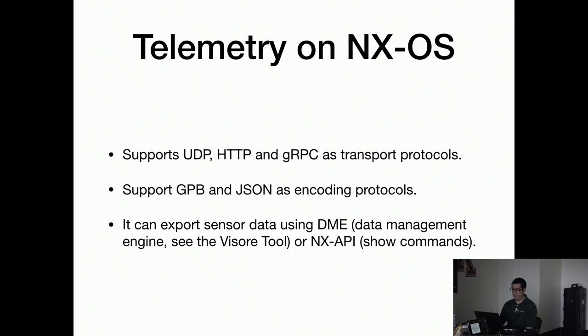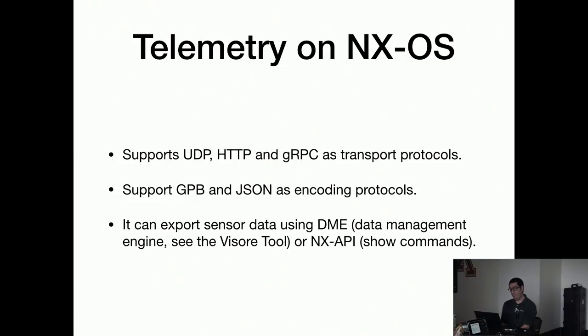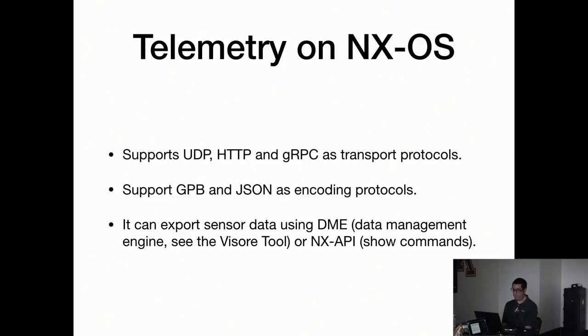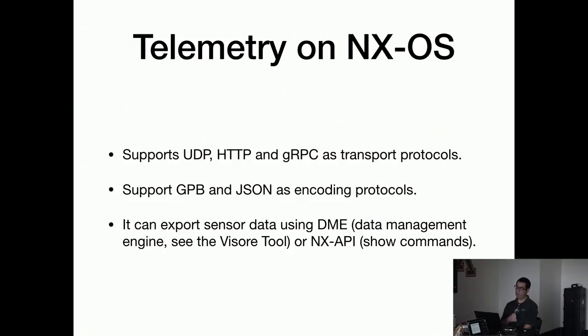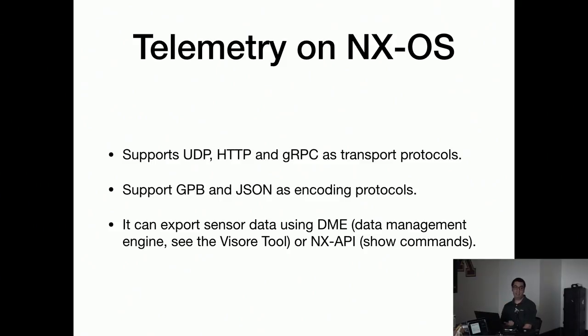So in case of Cisco, they support for telemetry UDP, HTTP, and gRPC, and they can encode the actual data either on Protobuf or JSON. You can export data using the data management engine or the NX API, but they recommend to be careful with NX API which is pretty much like the show commands, because it can be CPU intensive. So it can be expensive unless it is quick to do so.